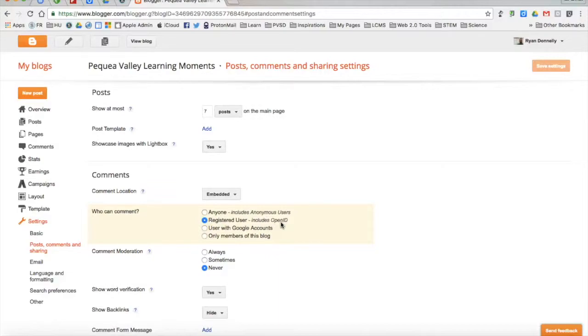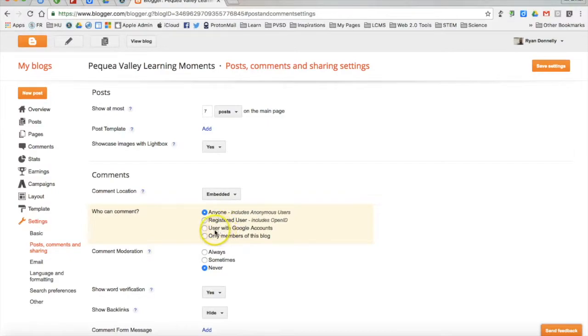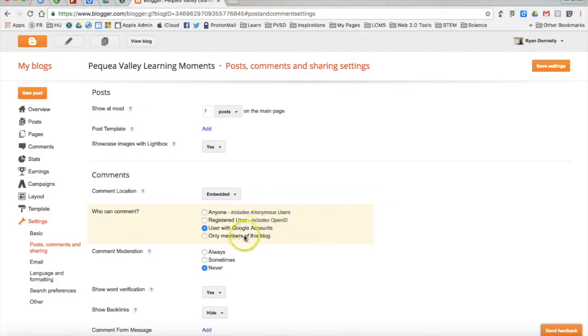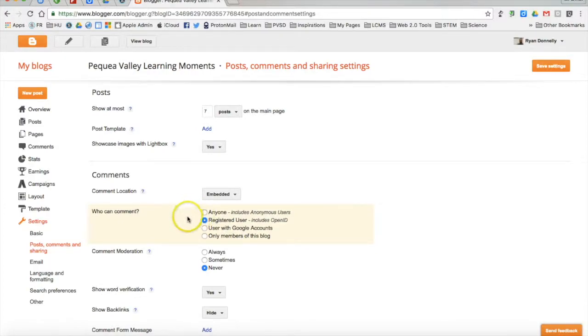I'll show you in a few minutes how you can control those comments. You can go ahead and make this more open. Anyone. That allows people to be anonymous. That means they don't have to sign in to Google at all to make a comment. You can do users with a Google account, which is very similar to registered users. Or you can do only members of this blog. That's the most closed. So any author or administrator of the blog can go ahead and post. I'll leave that as a registered user.